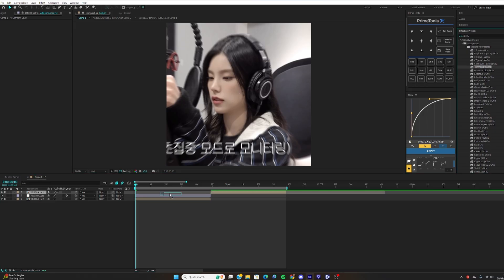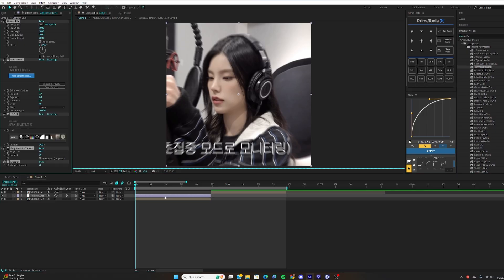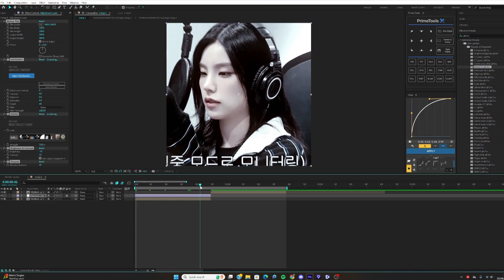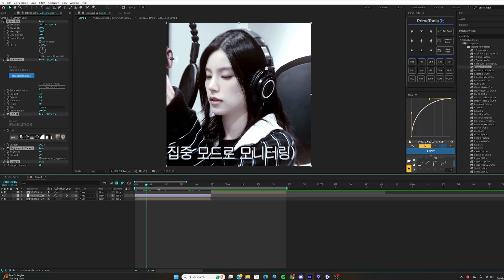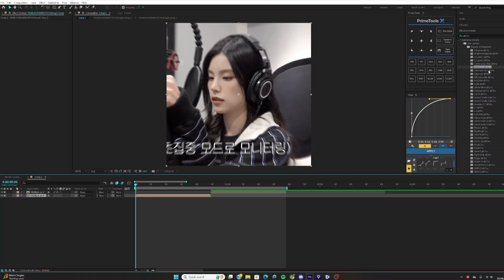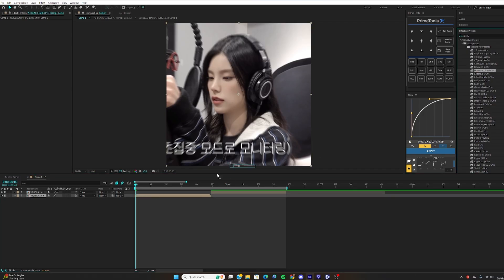For the CC effects, create an adjustment layer and apply the CC preset. You can see it's quite nice.